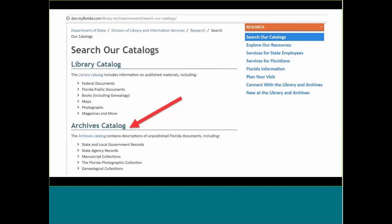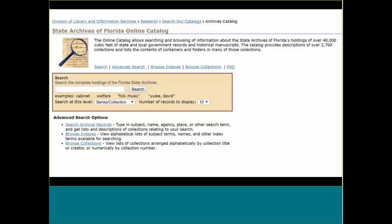People looking for information about Florida don't really care whether it's published information that the State Library maintains or unpublished state records maintained by the state archives — but they are separate catalogs. The state archives catalog is fairly powerful but I find it finicky when doing keyword searches.